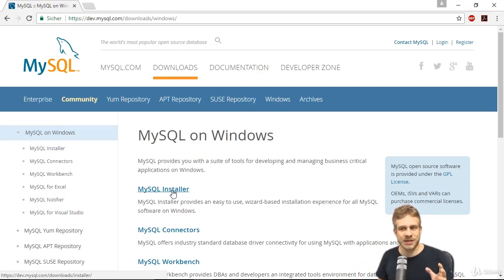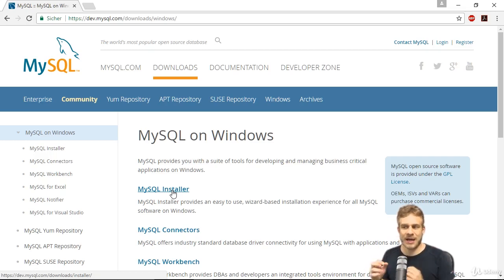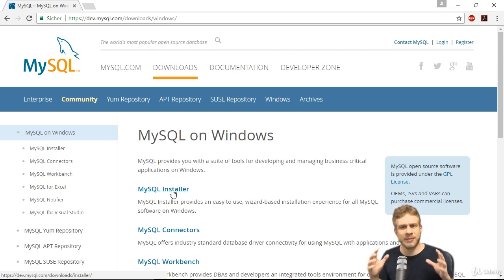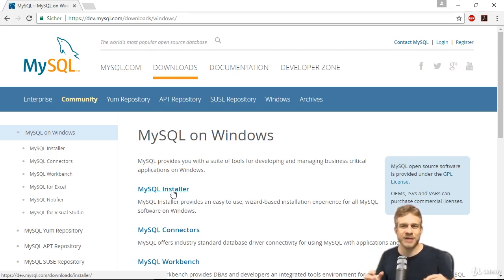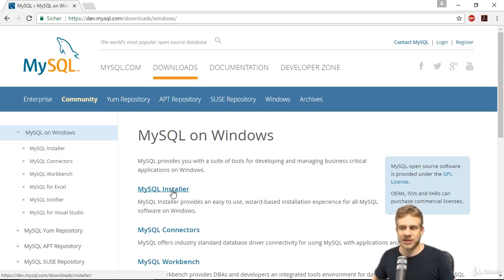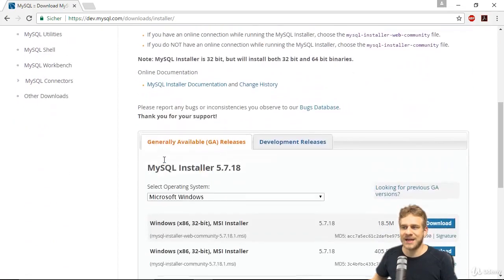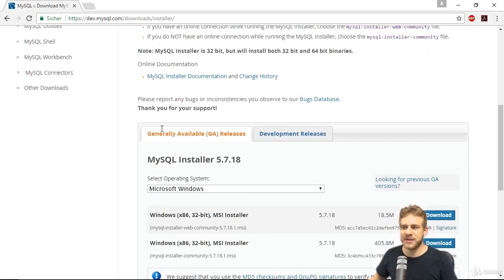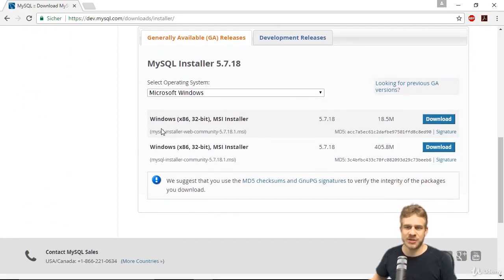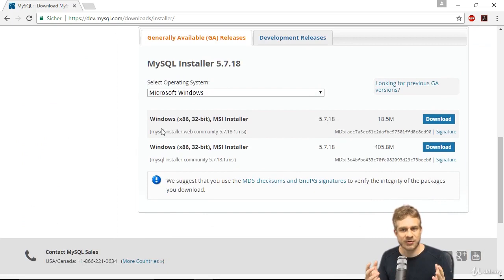Of course, MySQL also runs on Linux. This is just an example because you're probably using a Windows machine if you're working with Power BI. So let's download this installer or click on the link first. Then at the bottom, you can choose between two options.